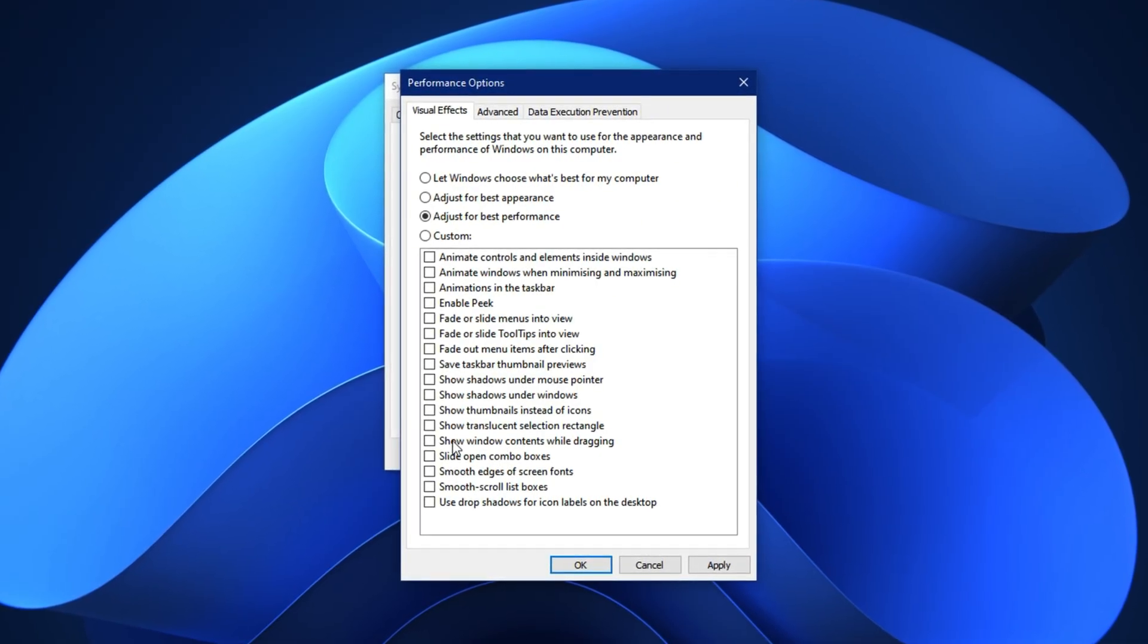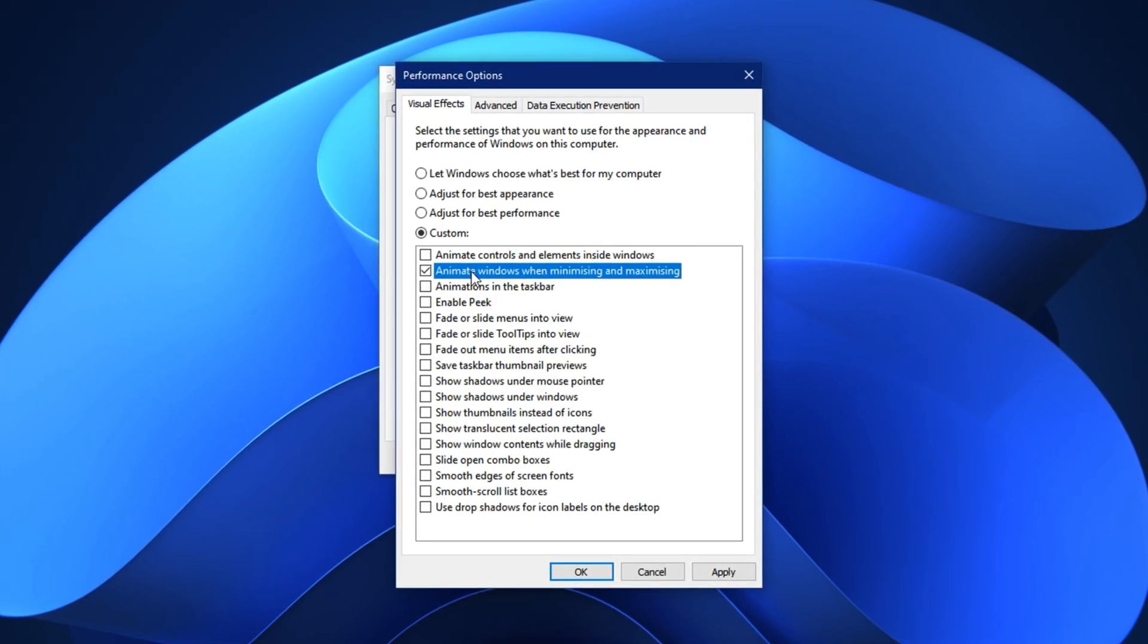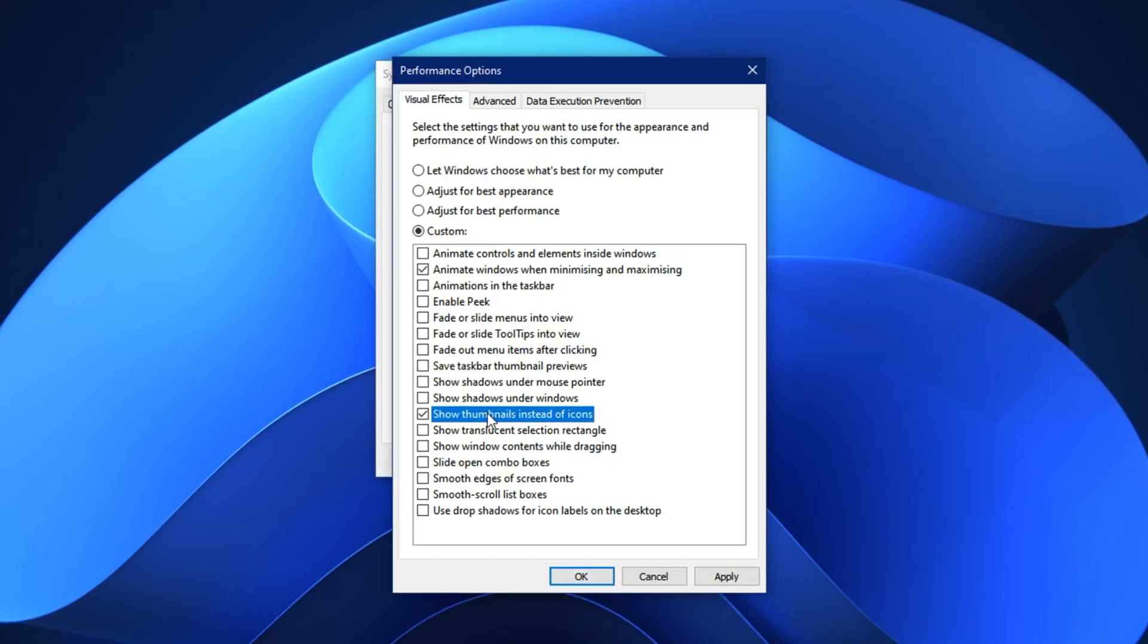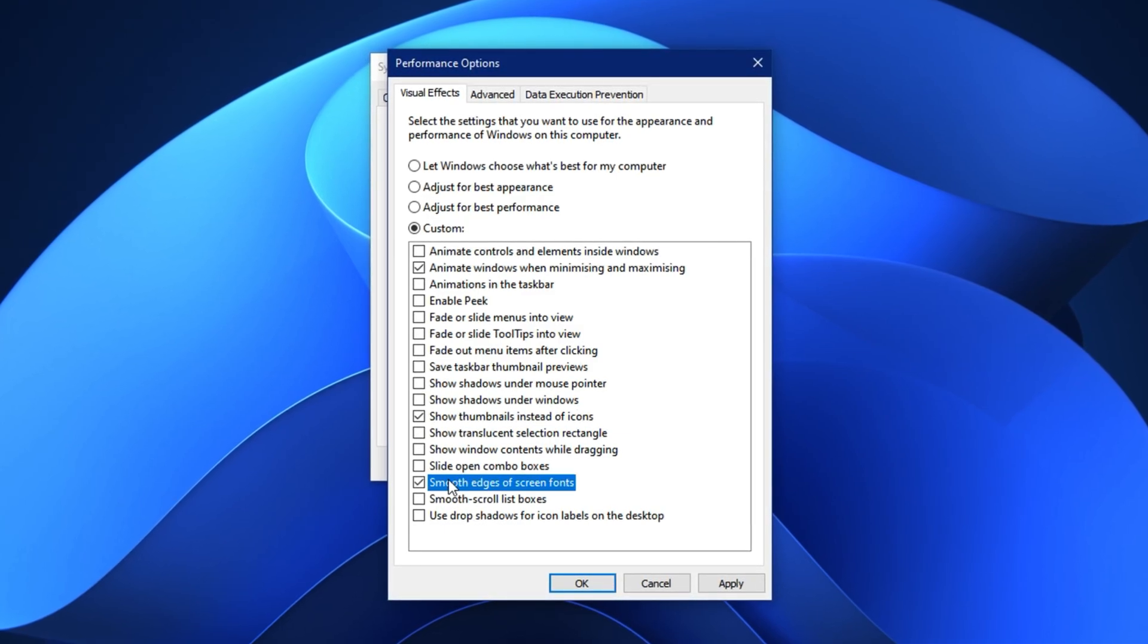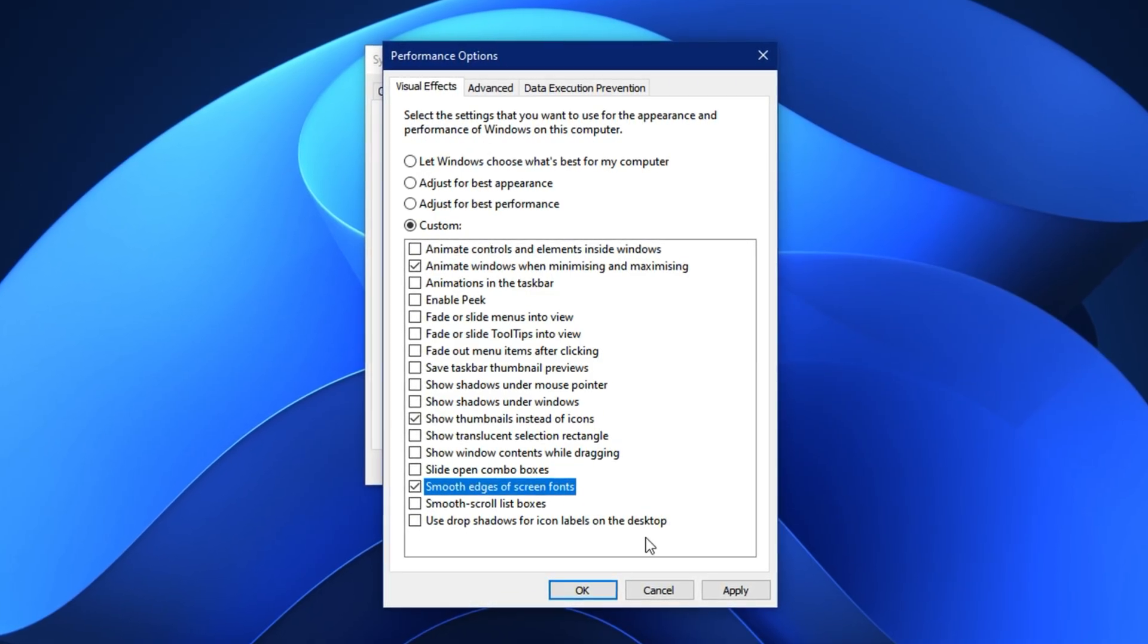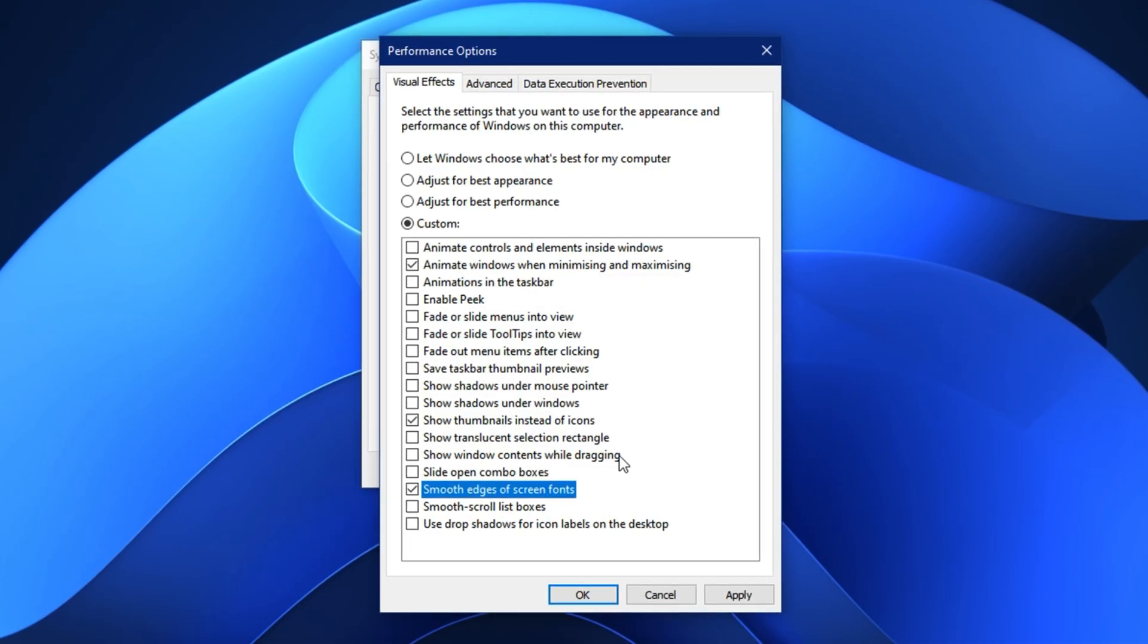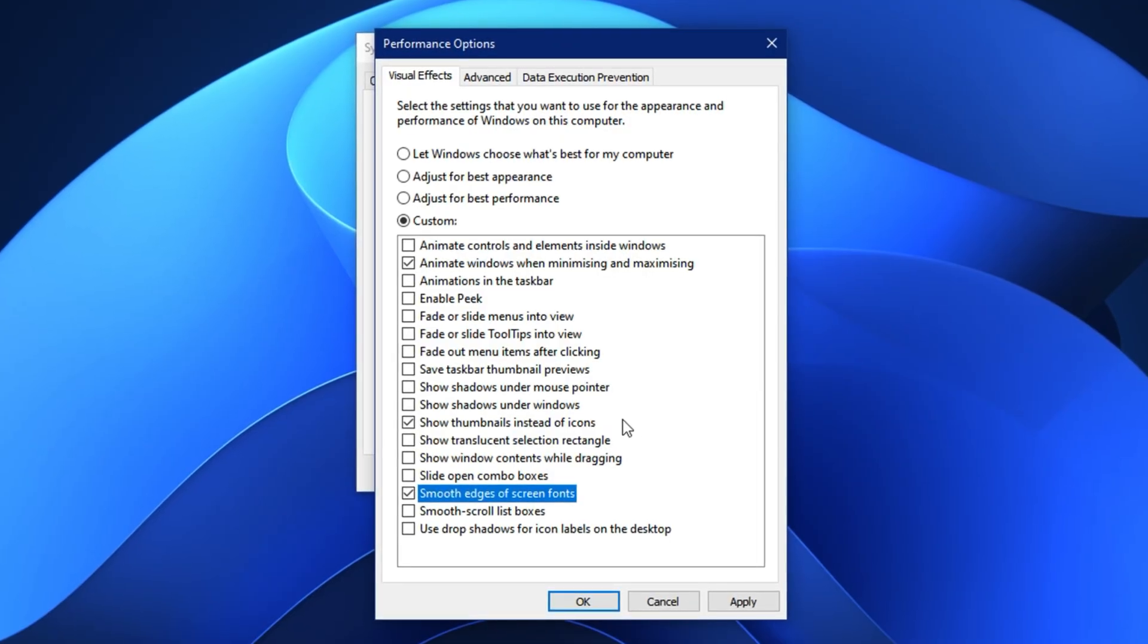For example, Animate Windows when minimizing and maximizing keeps transitions smooth without heavy resource use. Show thumbnails instead of icons, helpful for quickly previewing images or files in Explorer. Smooth edges of screen fonts improves text clarity for easier reading. Once your selections are made, click Apply, then hit OK to save and exit. After applying this optimization, you'll notice better app responsiveness, reduced stuttering in games, and a much faster feel when navigating your PC.